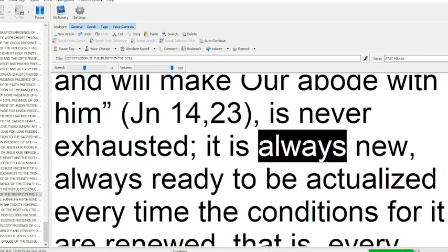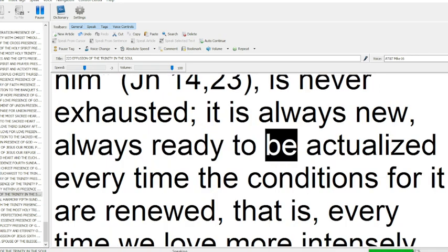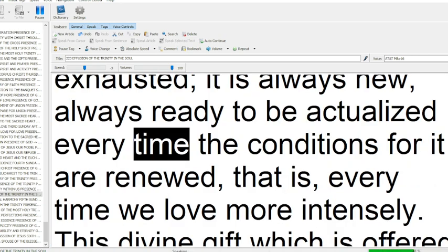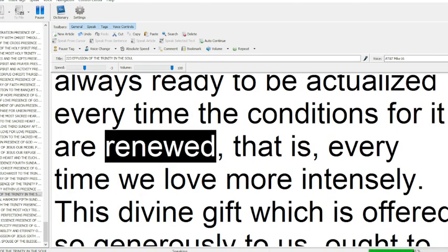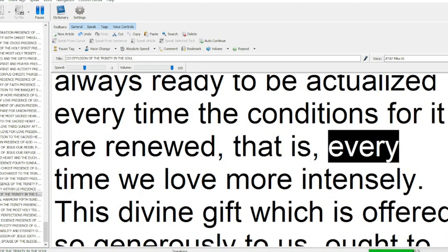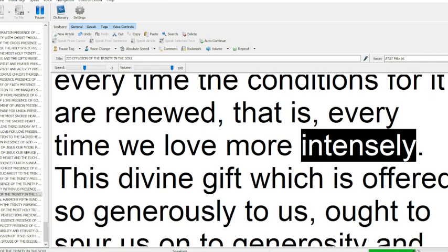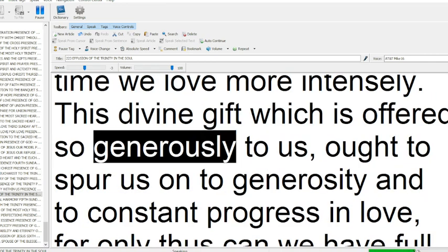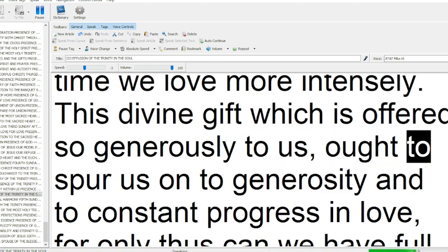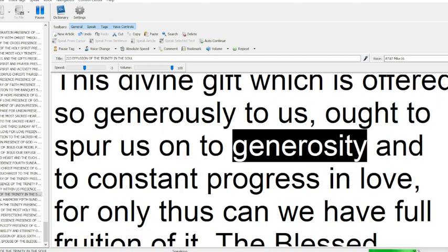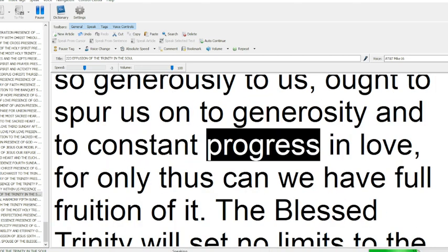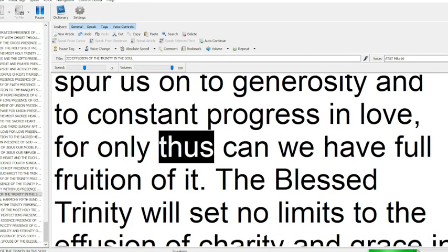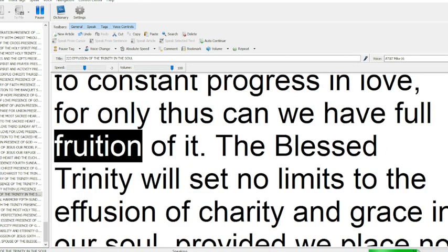Always ready to be actualized every time the conditions for it are renewed, that is, every time we love more intensely. This divine gift which is offered so generously to us ought to spur us on to generosity and to constant progress in love, for only thus can we have full fruition of it.